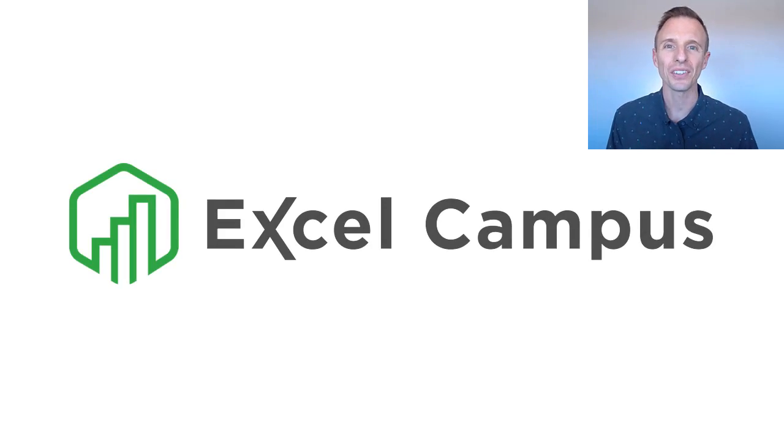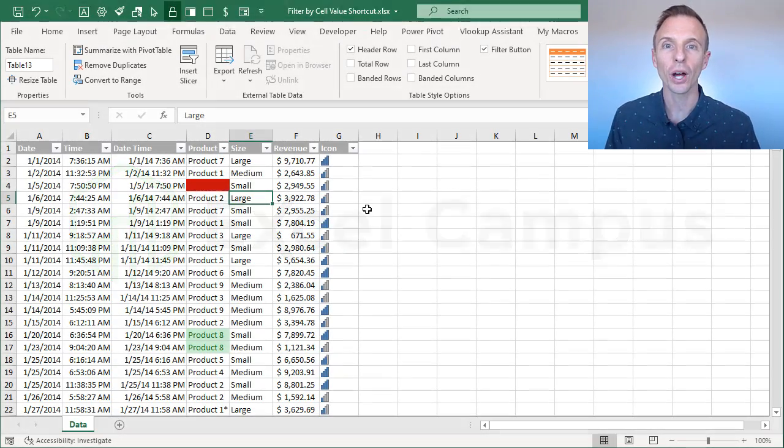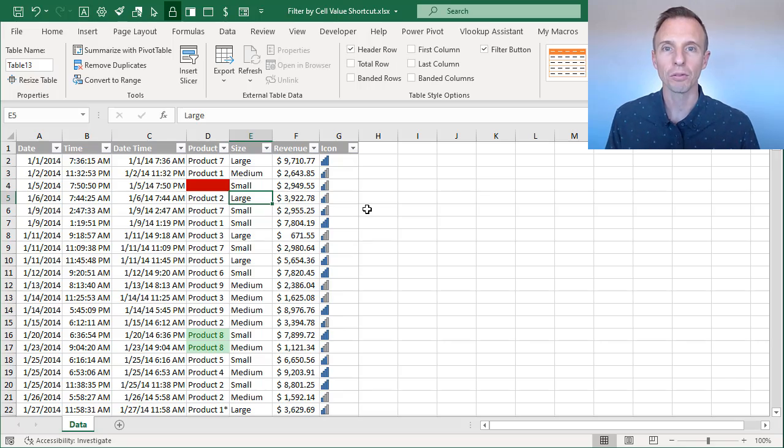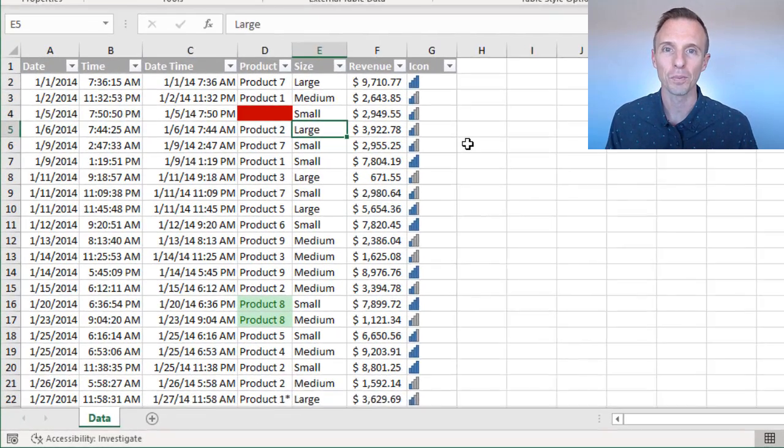Hey there, it's John from Excel Campus, and in this video I'm going to share some tips and shortcuts for applying filters based on the selected cell's value.